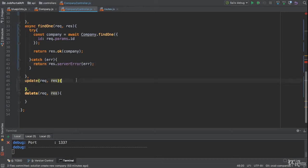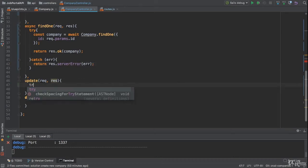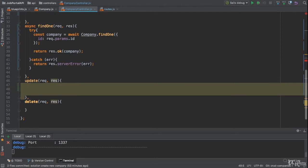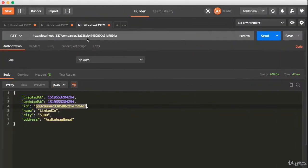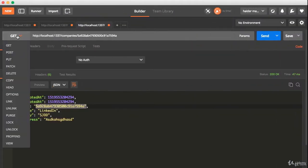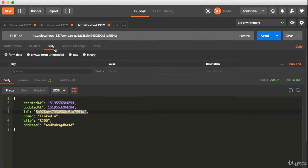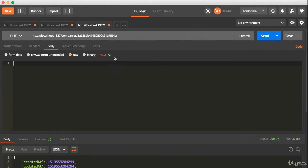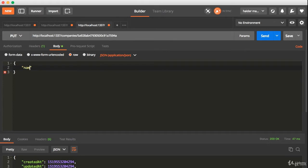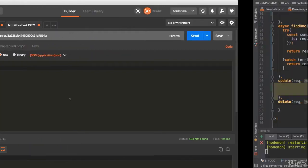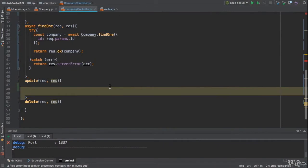So let's try to update the company. Here is a next challenge for you. You need to create the update endpoint, you need to update the company by ID. If you send the PUT request to update the company, you need to add the body here. Let's say you would like to update the name from Facebook to Netflix, then you will send the request and it will update the company. Because I did not implement this route, you have to implement the update feature.